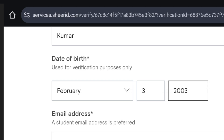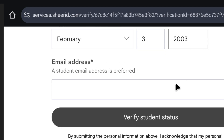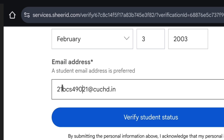Now it's time for the email address. You have to look at it very carefully, because this is also a very important part. You have to enter '21BCS' followed by any five-digit number of your choice — like I have entered any random five numbers here. Do not copy my numbers exactly; enter some different numbers. And then add '@CUCHDYANE.in' at the end. In this way, you have to enter your email address. After writing this, you don't have to click on Verify Student Status yet.